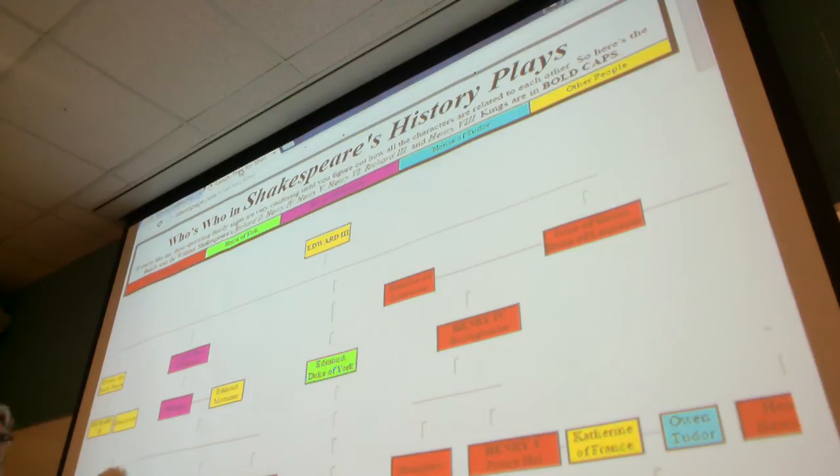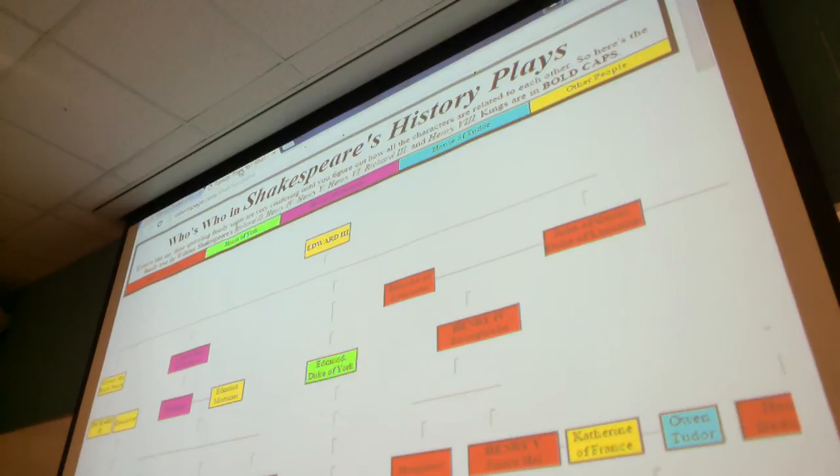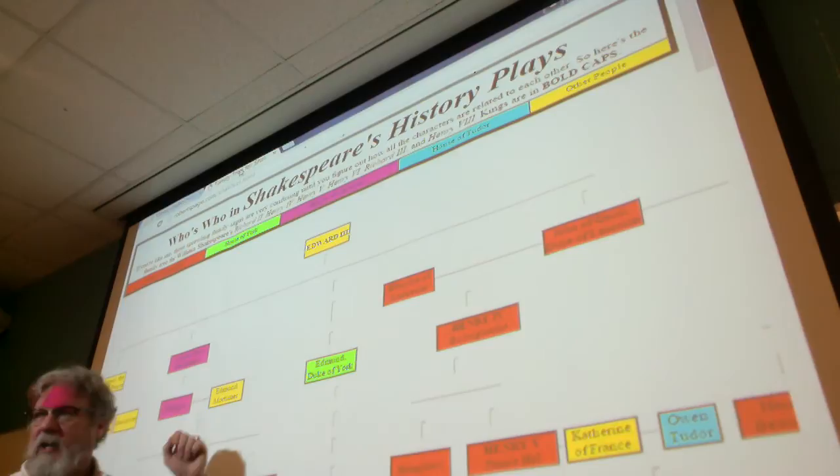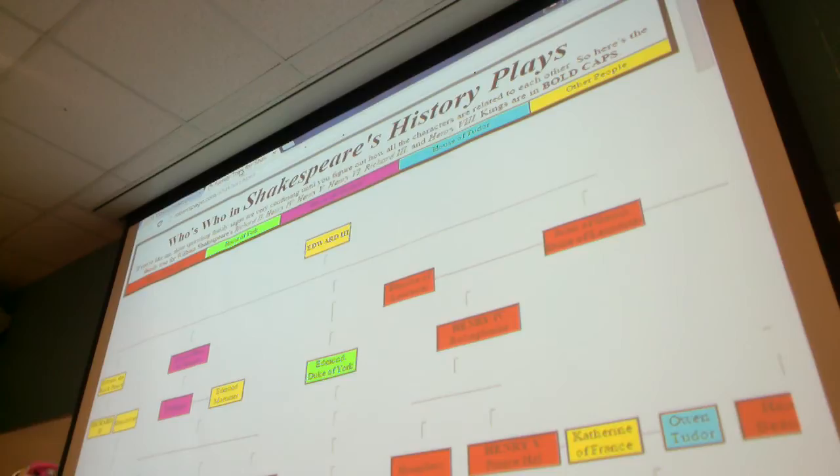The plays we're doing are the second tetralogy. They begin with Richard II, who dies — deposed, is murdered, however you want to put it; there's some debate about whether he was actually murdered. In 1399, Henry IV, Henry Bolingbroke, then becomes king. He's king for about 15 years, and then his son Henry V becomes king.